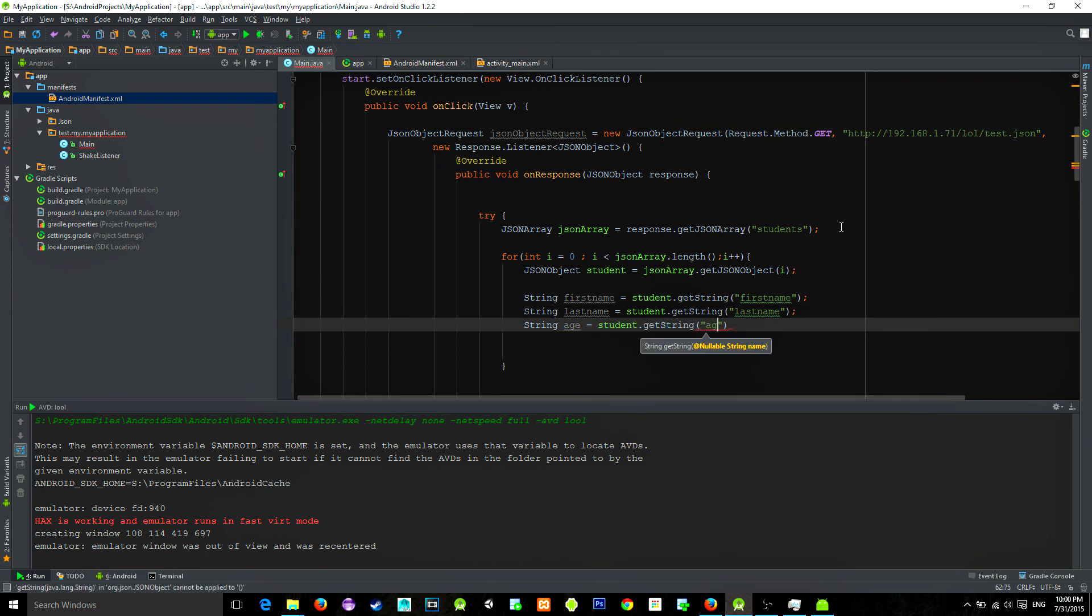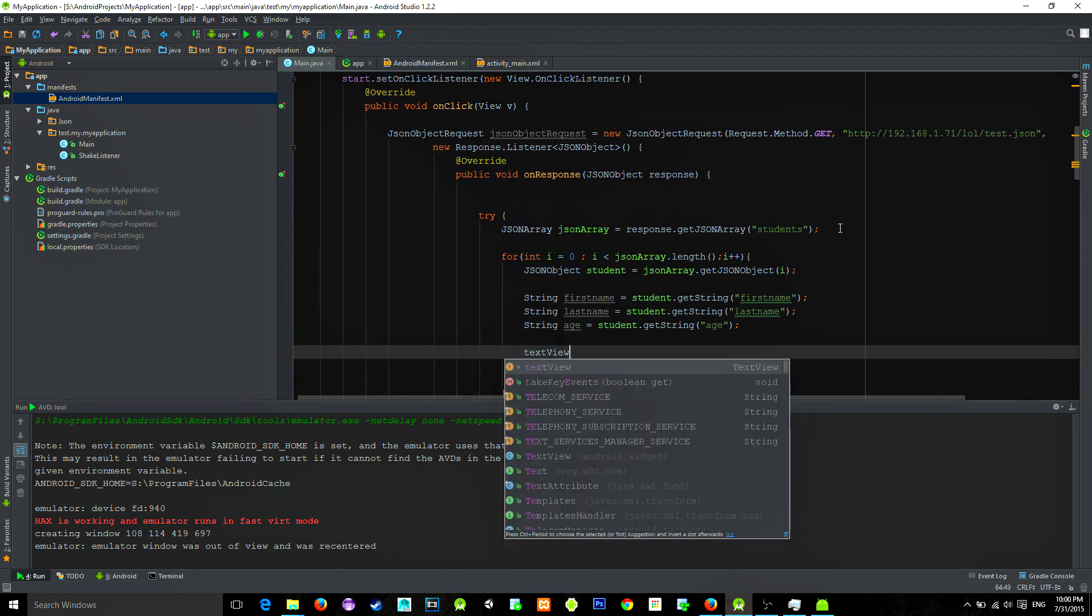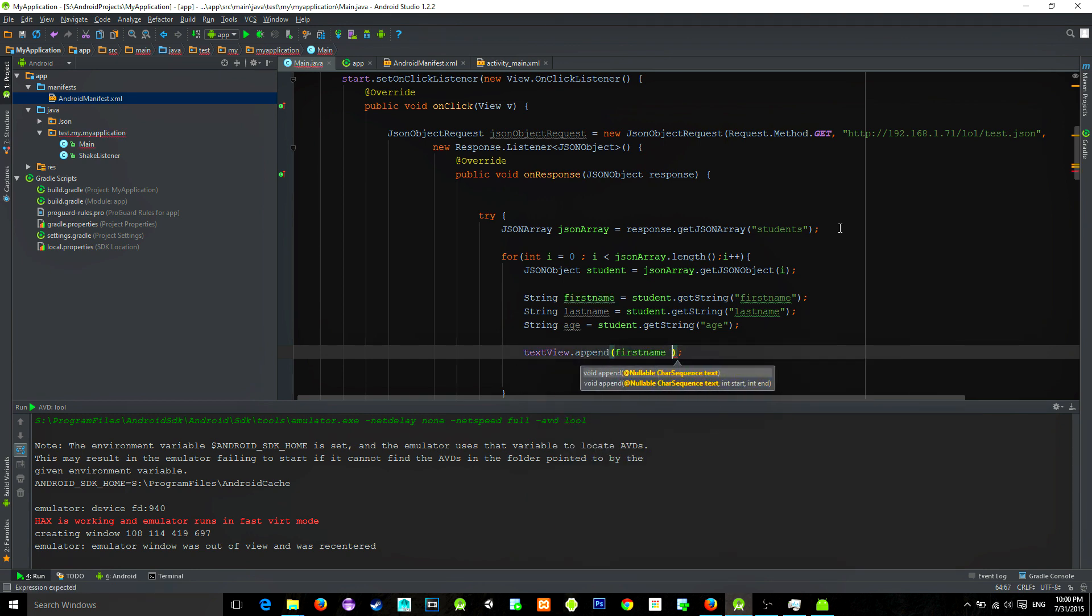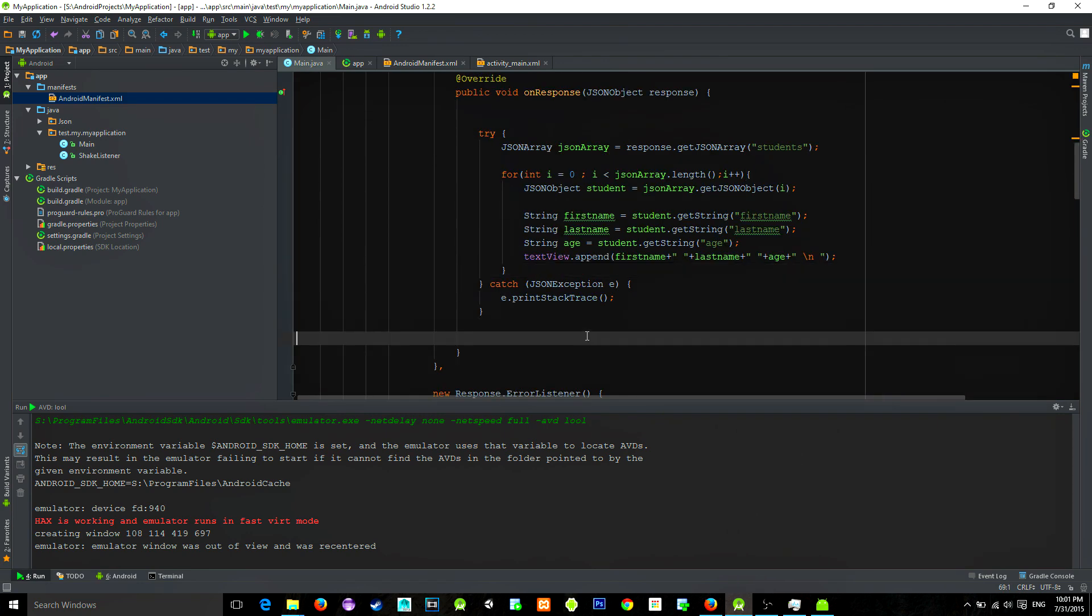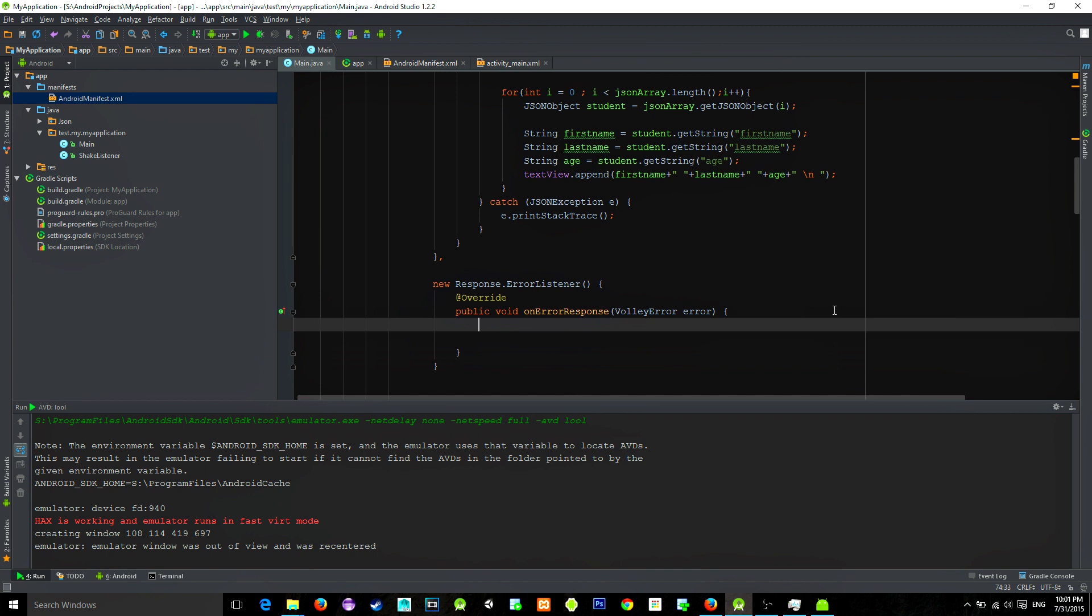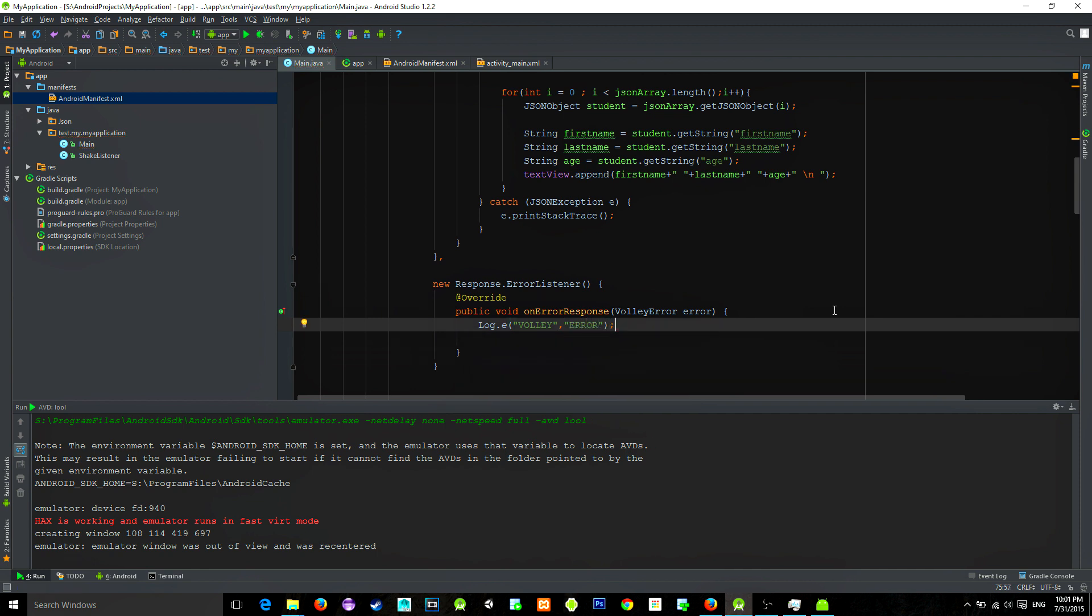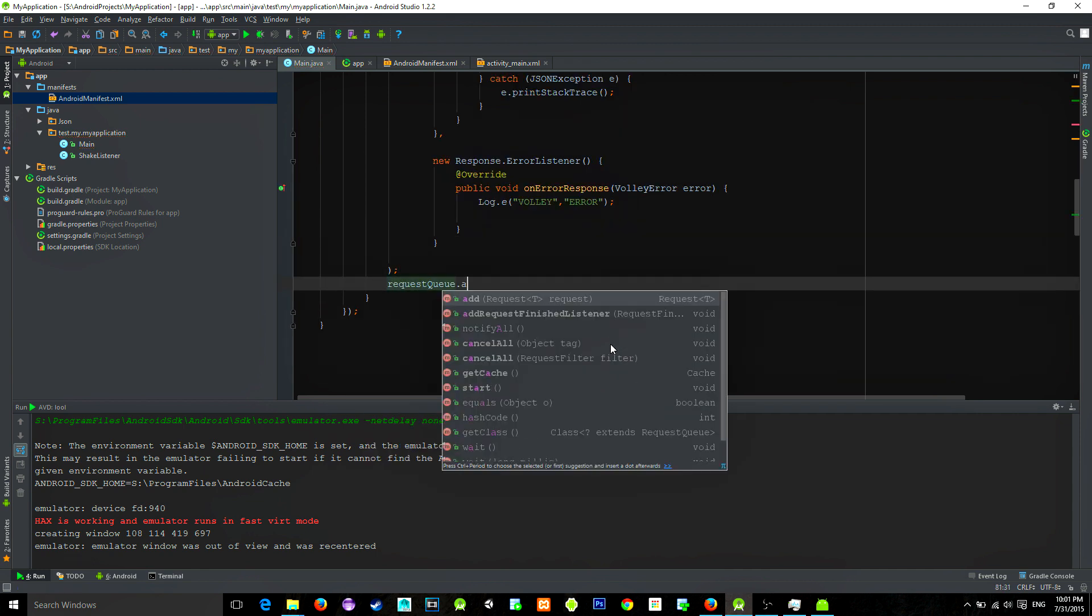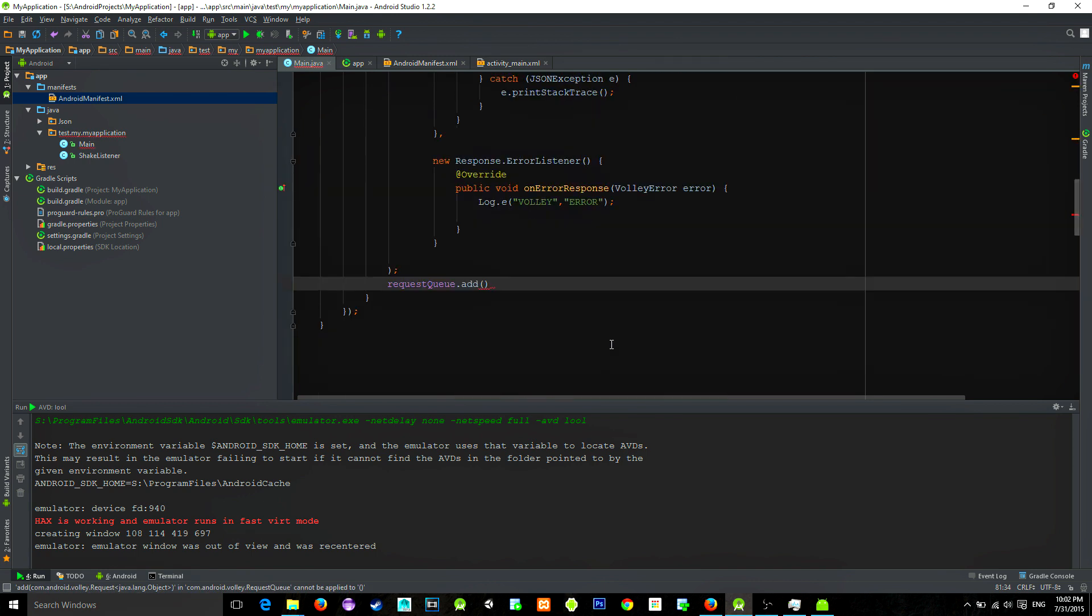So in this textview we will just append our text by typing textview.append and we will type our first name, last name, and age. If we get an error during the operation we will just log it in our console, so just type log.e and type whatever you want. And now remember that we have a request queue that needs to be filled with our requests, so we need to type requestQueue.add and our previously created JSON request.